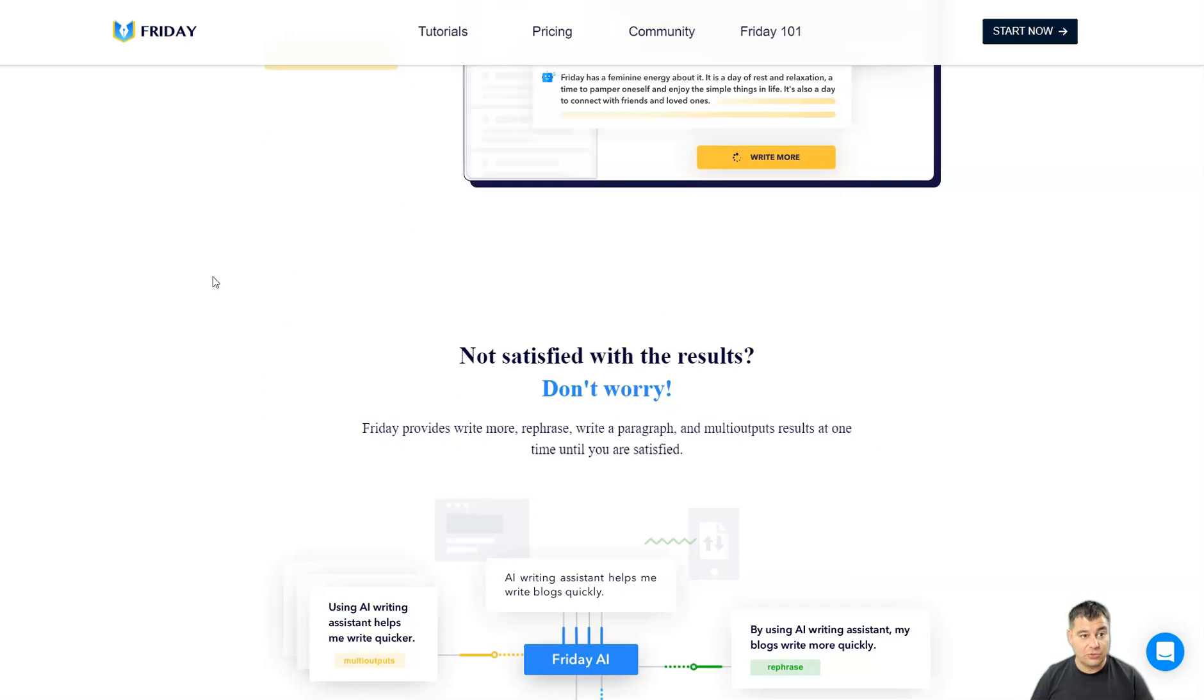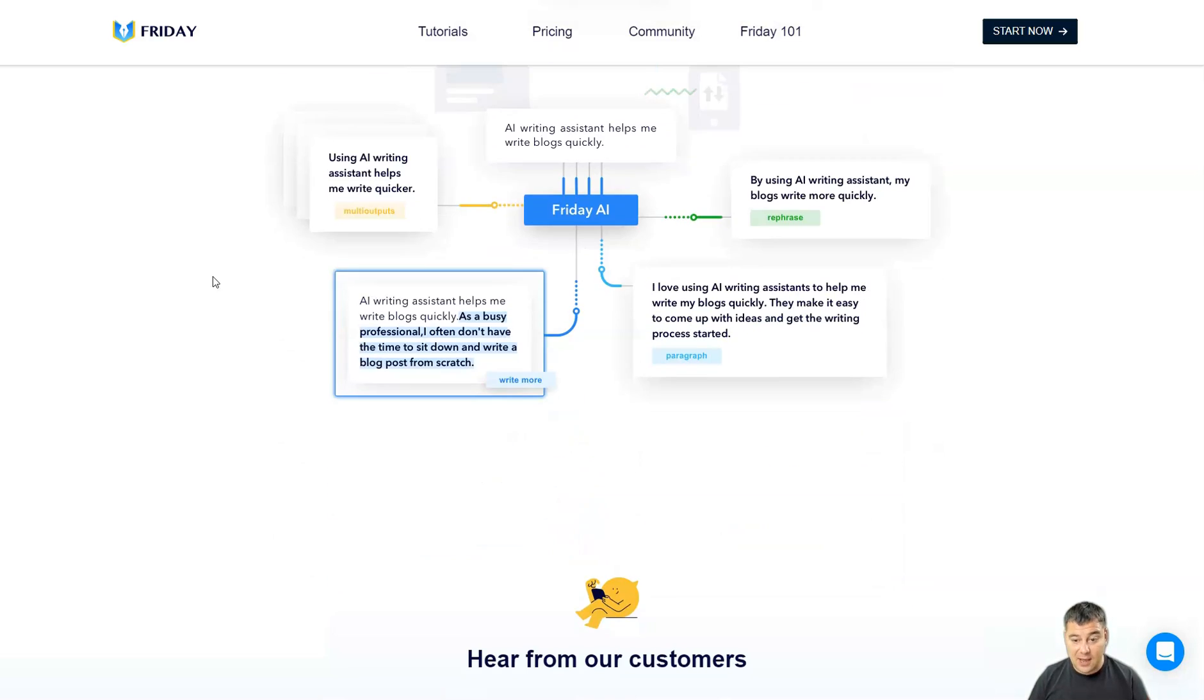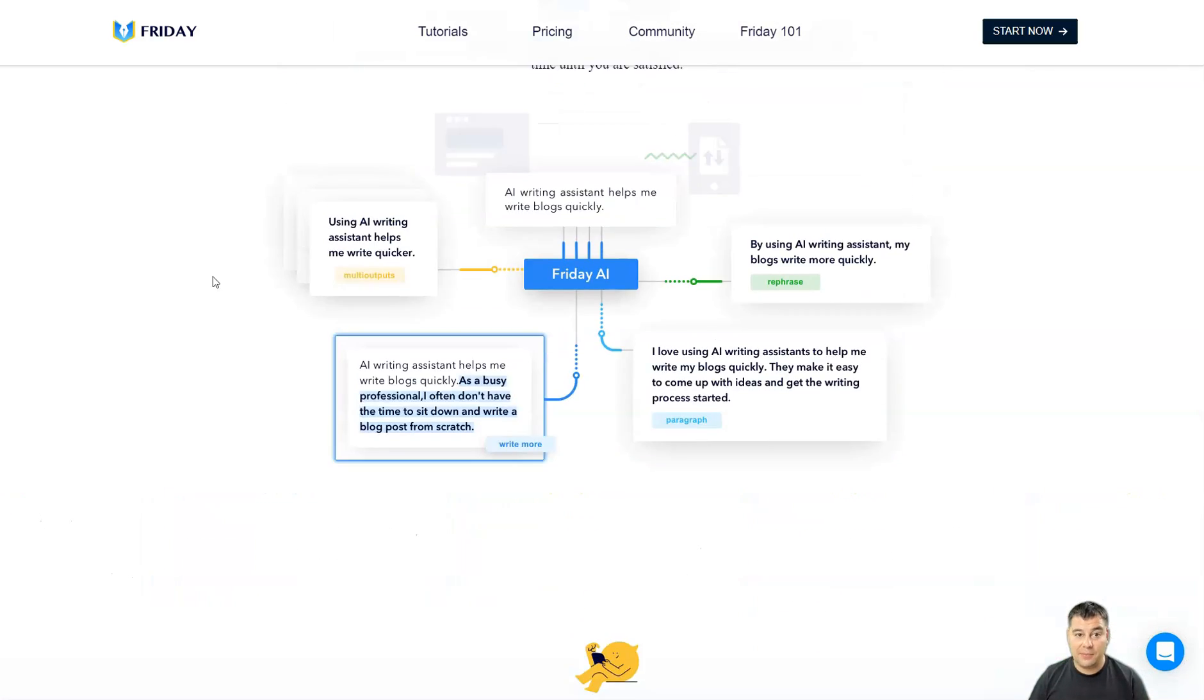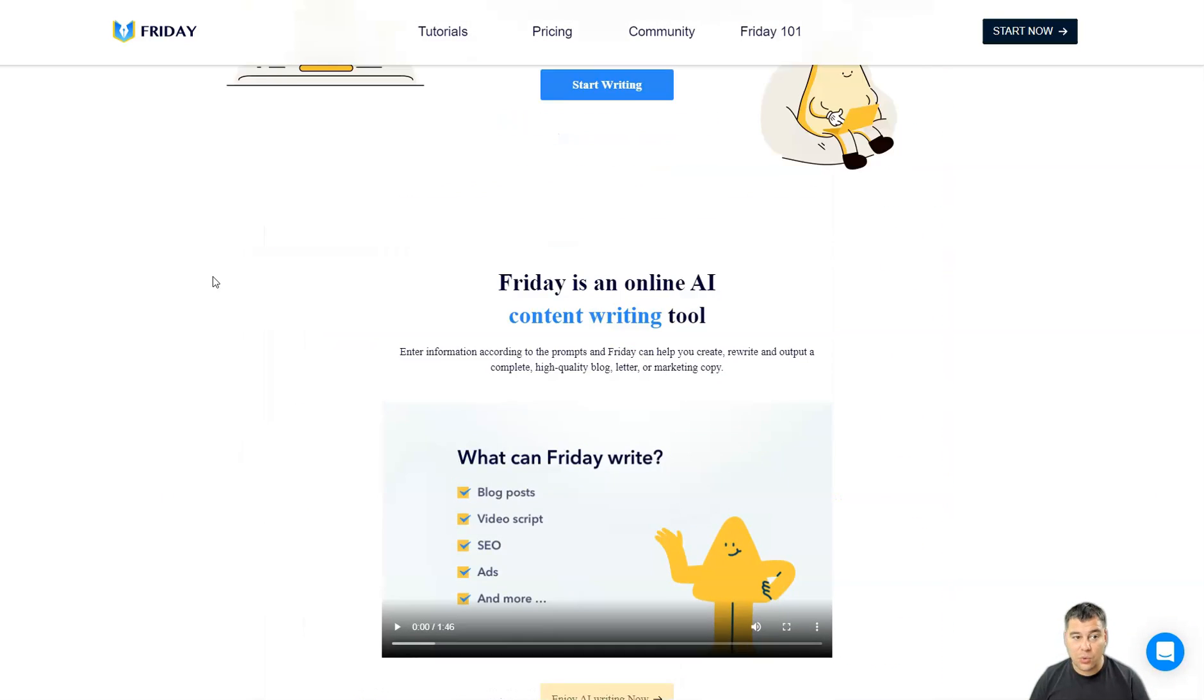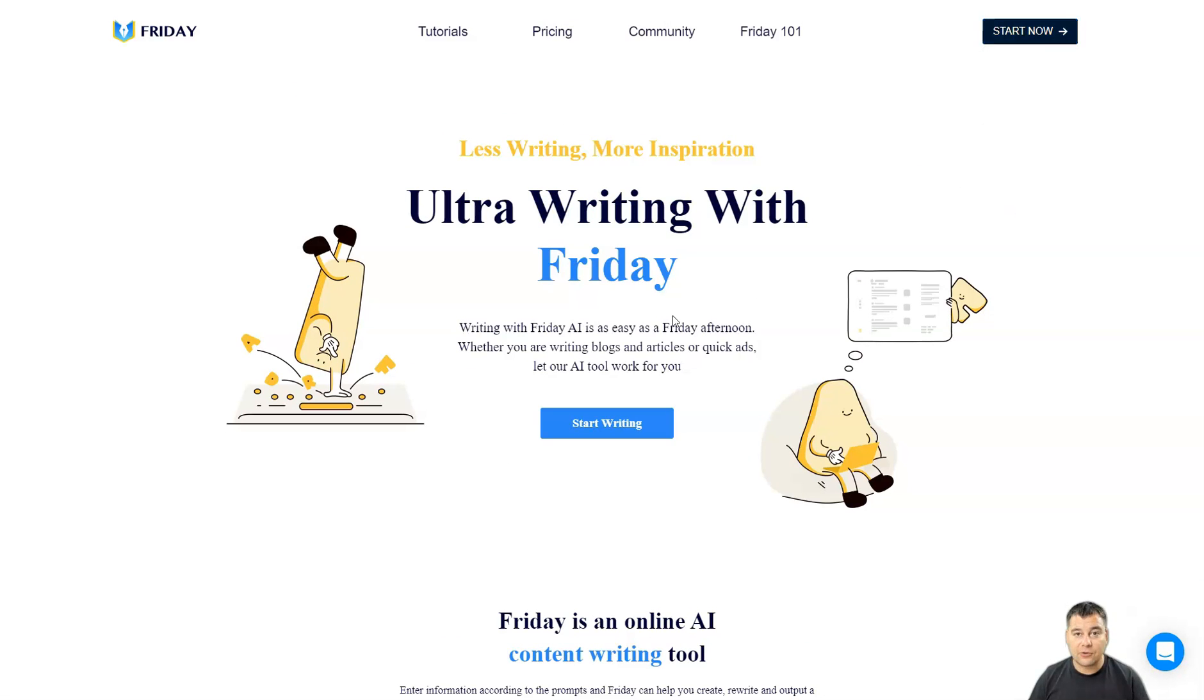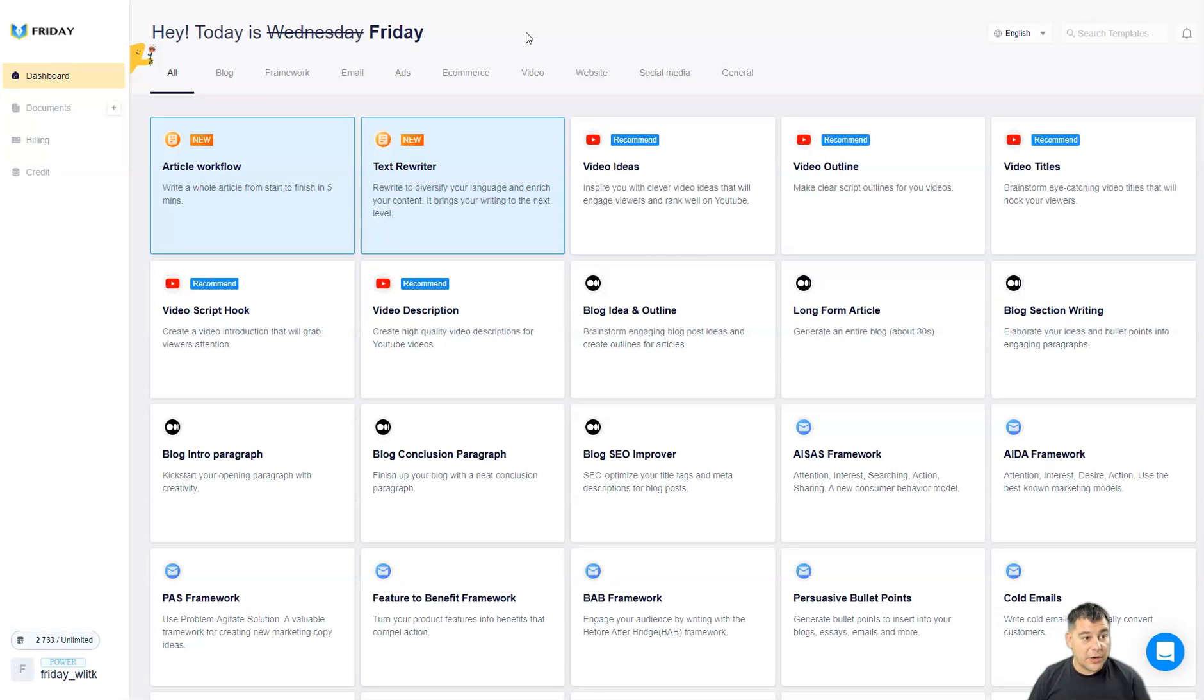I'm sure that you will find the link in the description panel of this video to check it out by yourself. And now let's jump inside the dashboard to start working with Friday. You just need to press the start now button and create your own account. I've created the account already so I can show you what's inside of this powerful machine.